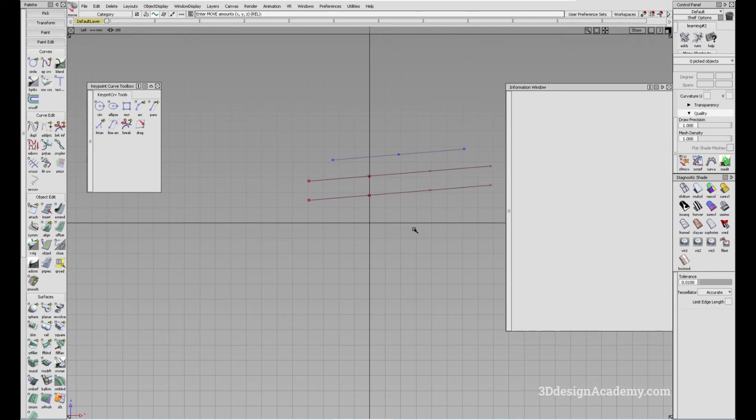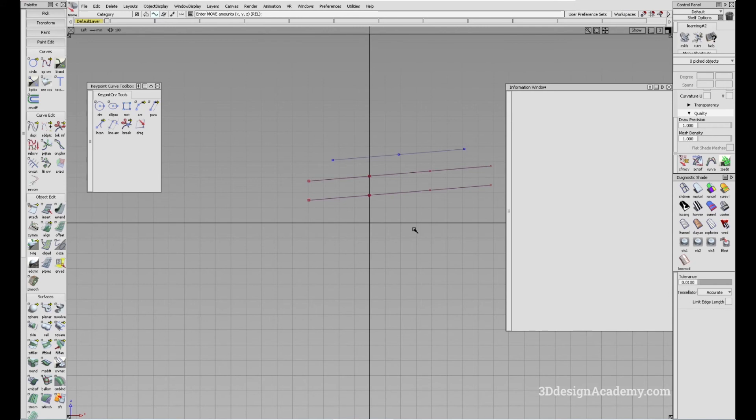But in most of the time, in most of the modeling, when you're modeling, there probably isn't a time where you would actually use this tool. Well that said, that's the parallel line tool. Thank you guys for watching and see you guys next time.